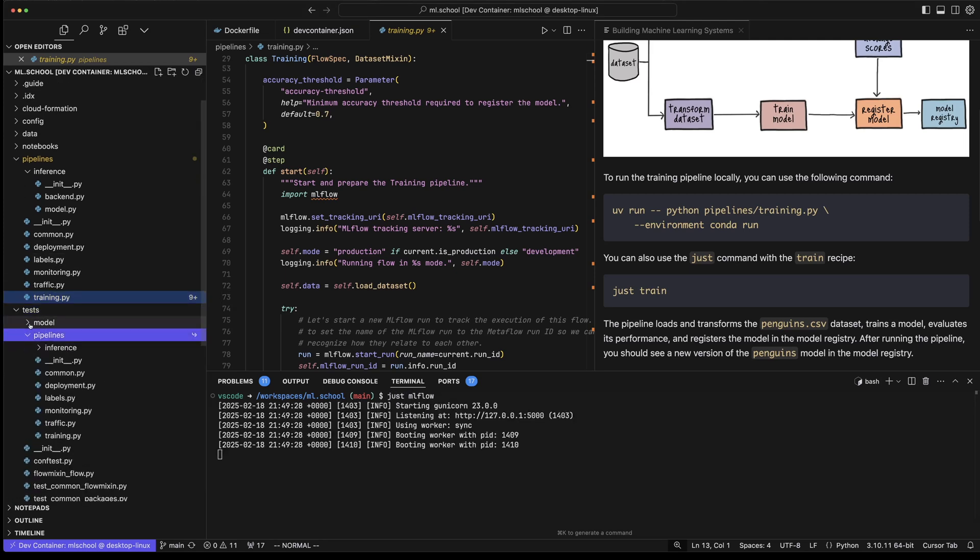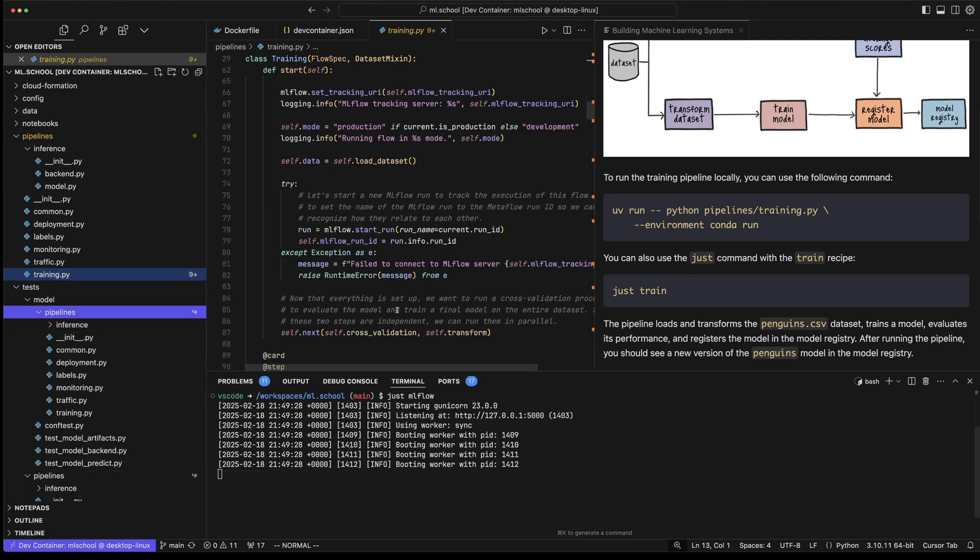Let me show you what I did for one of the repositories I'm currently working on. This is an end-to-end machine learning system — there is a lot going on here, and running it on any computer that is not this one is super painful. There are systems I need to set up, environment variables I need to create, tools I need to install — it's a lot.